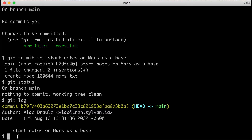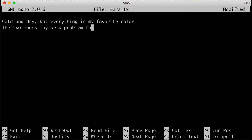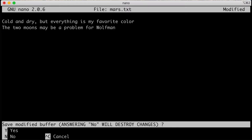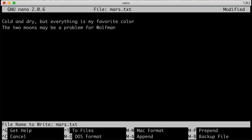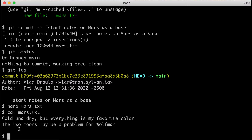Next, we'll edit our file again. We'll type nano mars.txt to reopen it and create a second line: 'the two moons may be a problem for Wolfman.' Dracula is a considerate collaborator, considering issues Wolfman might have encountering two moons on Mars. We'll save and exit with Ctrl+X, then Y, then Enter. I'll cat mars.txt to the screen so you can see the changes. I like leaving a blank line at the end of files, as git sometimes notes when there's no newline at the end.